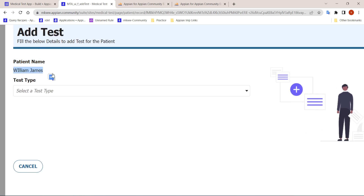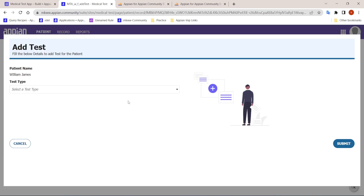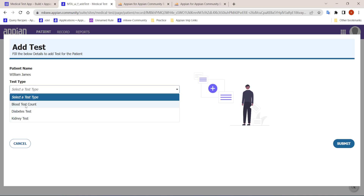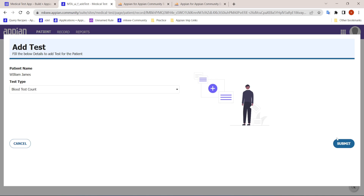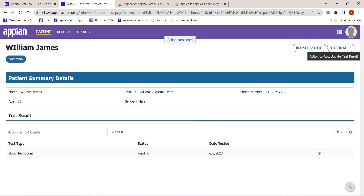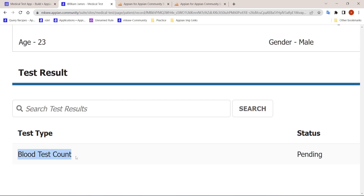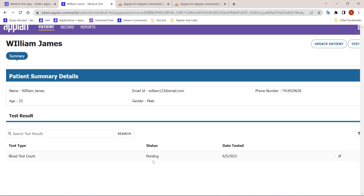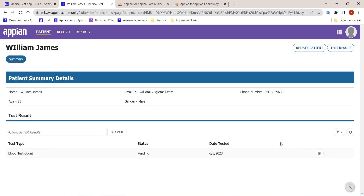When we click 'Add Test', the patient's name — William James — is automatically shown. We can select the test type, for example 'Blood Test Count'. Once added, the test type appears in the grid, the initial status is 'Pending', and today's date is automatically populated.